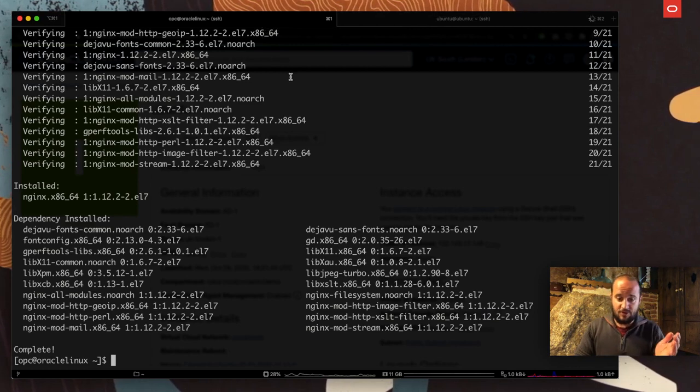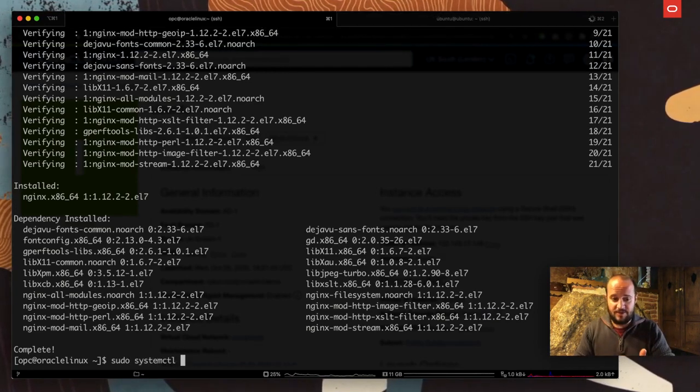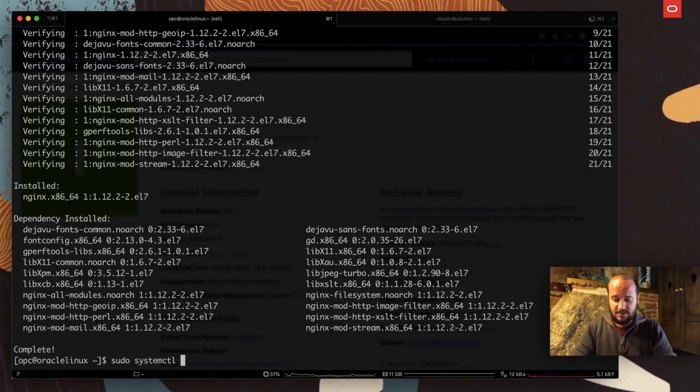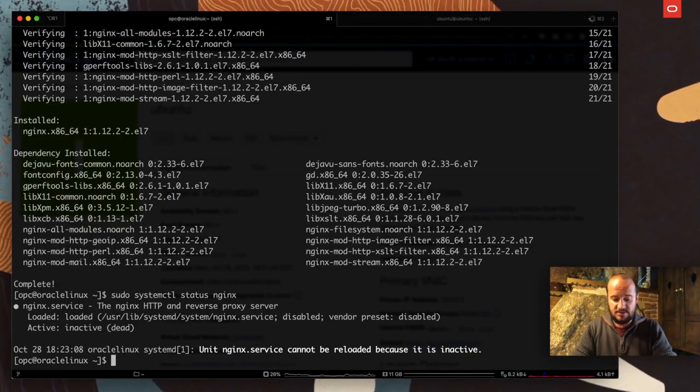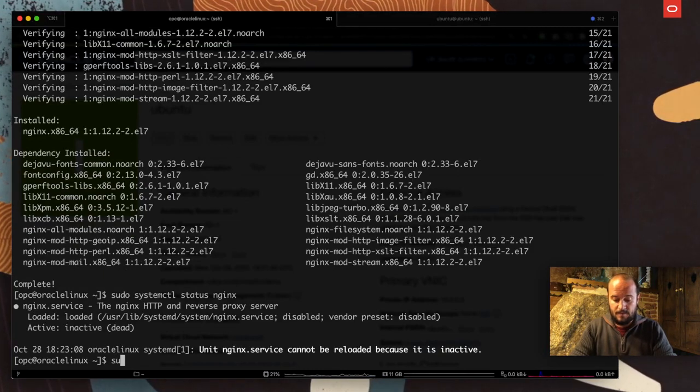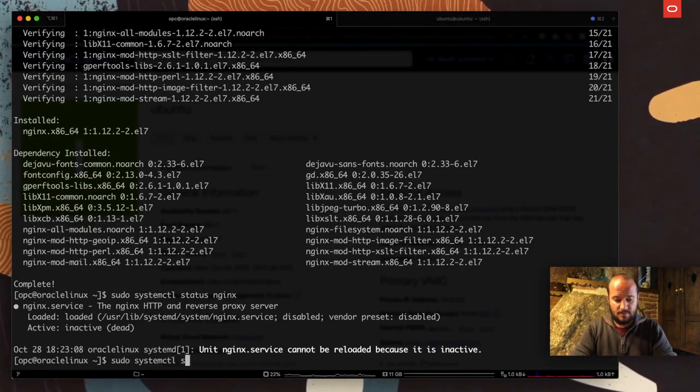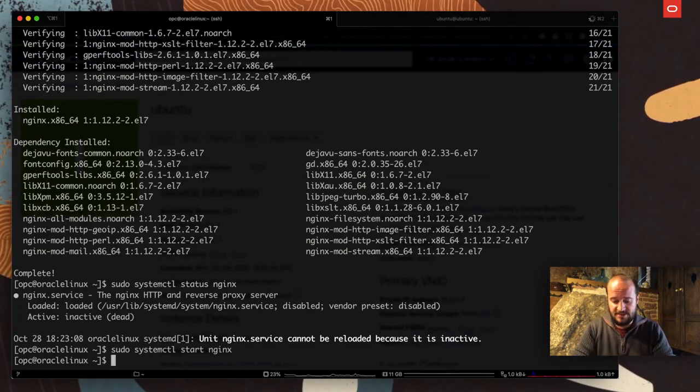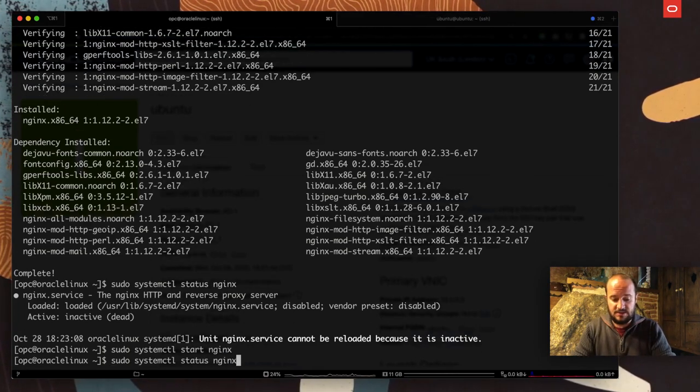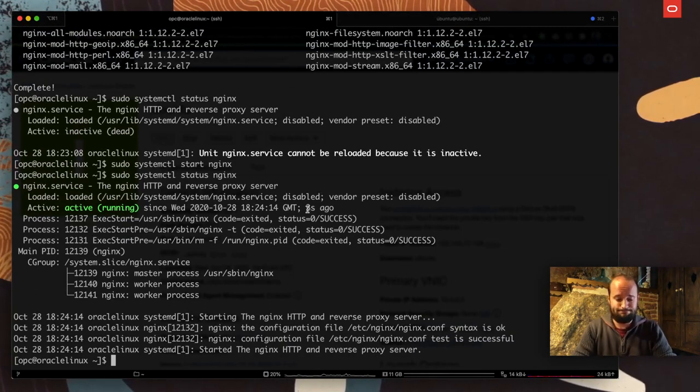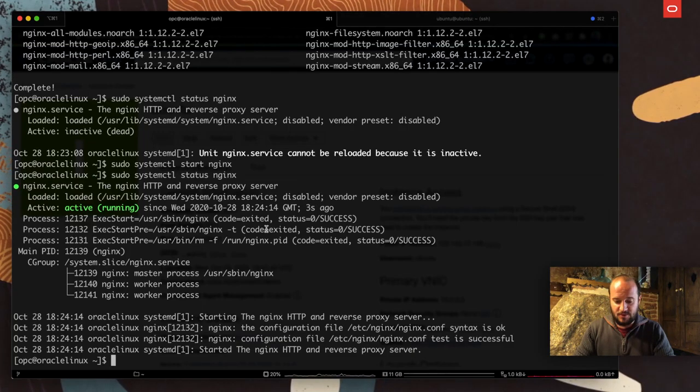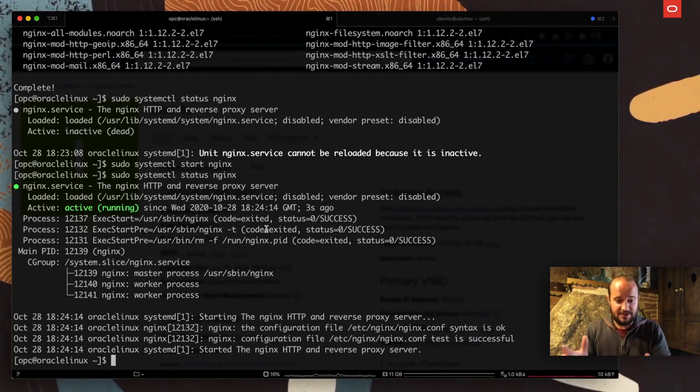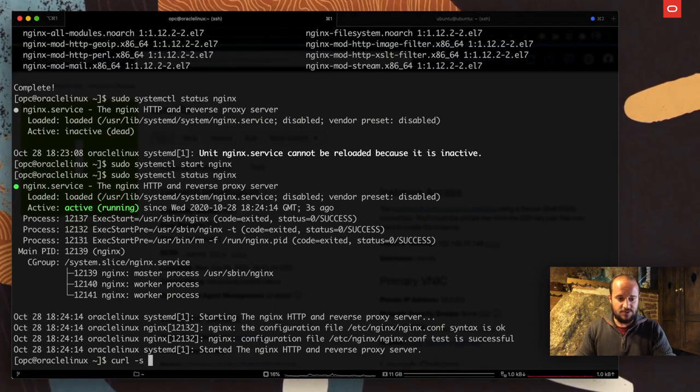In the meantime, I'm going to come back to Oracle Linux. I've already installed nginx. I'm going to check the status: sudo systemctl status nginx. It's not running, so I'm going to change that. Sudo systemctl start nginx. Now the status is active running, and it's been running for three seconds. That's good.